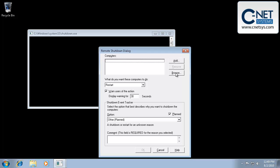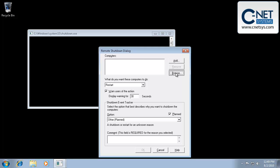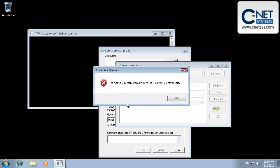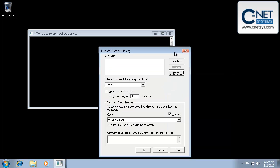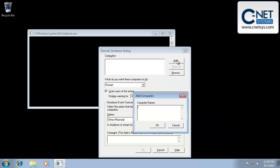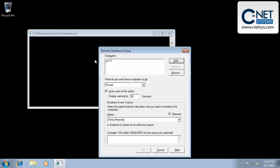If we were on an Active Directory or a domain and we had Active Directory set up, we'd be able to actually browse for the different machines and the different servers on the network and be able to shut them down that way. Because we're not, we can't browse to it, but you could simply add it by the PC name, adding it into here, and then anything in this list would then have the actions that you'd set below applied to them.